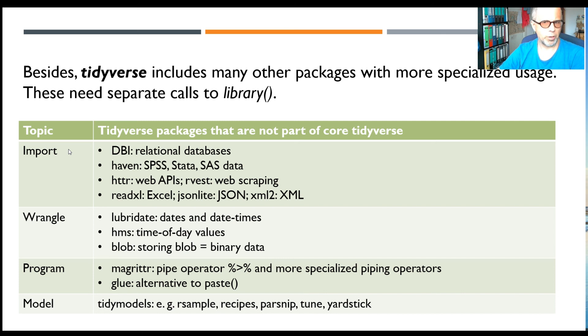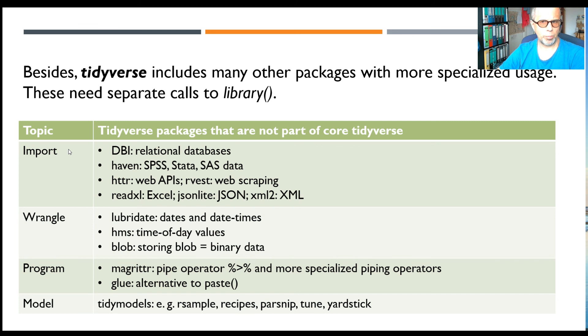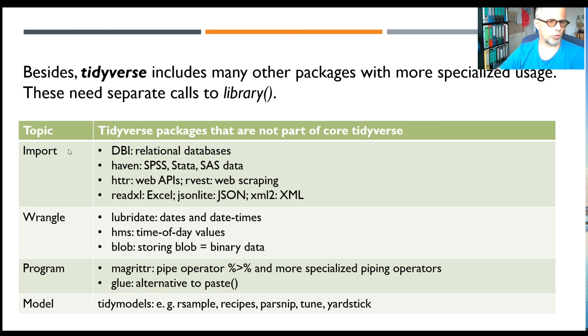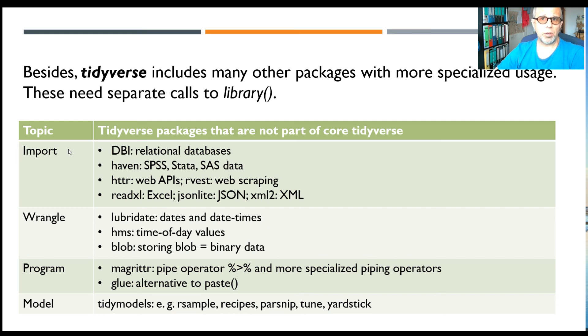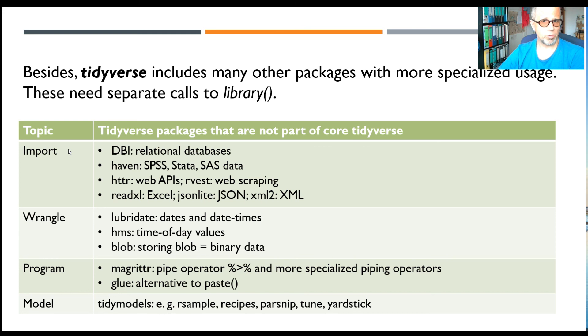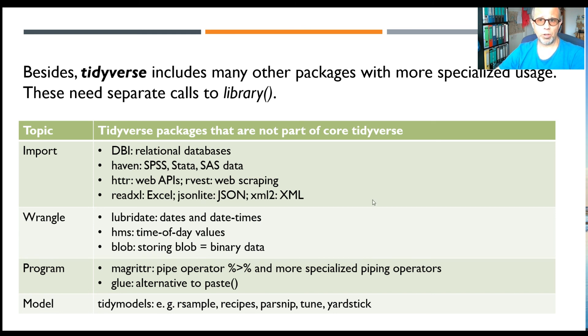So there are some dedicated packages that you need to load with separate calls to library, so it's DBI, haven, httr, readxl, lubridate, hms, blob, magrittr—but the pipe operator at least is included in dplyr, but there are more piping operators there—the glue package, and finally a whole collection of packages called tidymodels for machine learning. Anyway, I hope you enjoyed this video. If you did, give it a thumbs up and also subscribe to the channel—it really helps. All the best for your data analysis projects, and hope to see you soon. Goodbye.